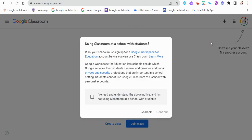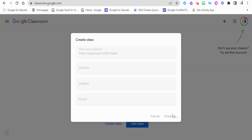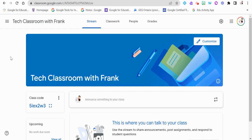For this video we're going to create a class and just answer a few questions and fill in some blanks. We'll create a class name — we're going to call this one 'Beck Classroom with Frank' — and we're not going to worry about the other three fields right now. Once it's created, the classroom will sit right here and that's how we can access it.